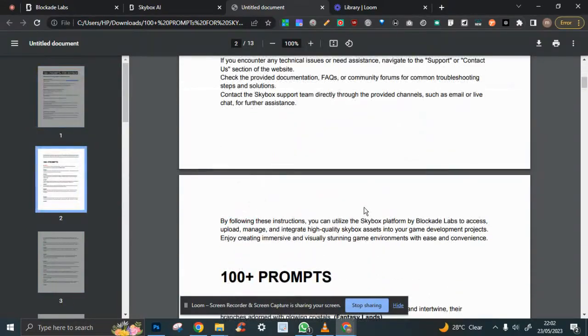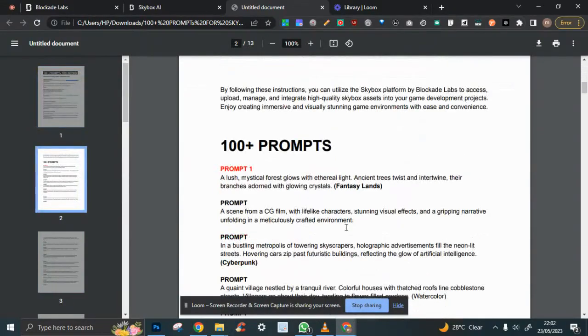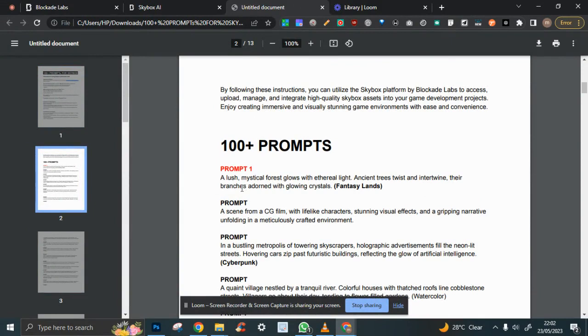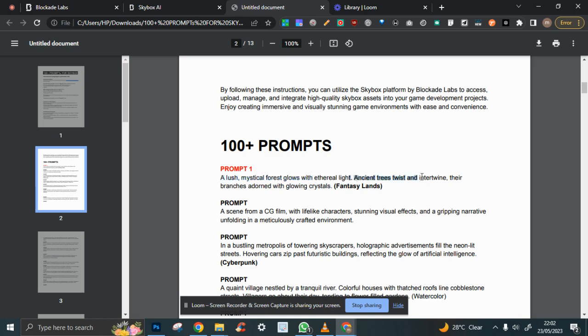One thing you have to understand is every prompt is made up of a few parts. For example, you have to define what the prompt is, then the activities, what the environment looks like, the activities in the environment, and every other element you can find in the environment.